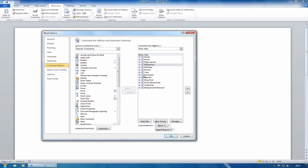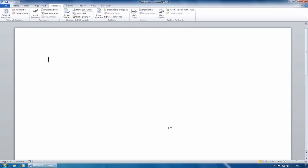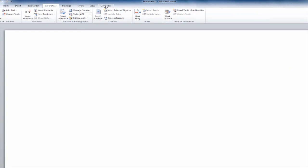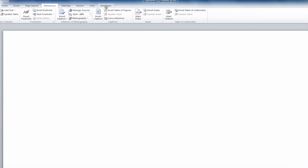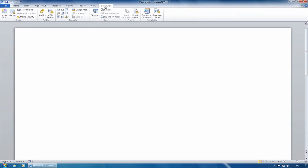And you'll notice that by default, the developer one isn't. So if I actually tick that and click on OK, then the developer tab now becomes available. And if I click on it, that opens up the developer tab.